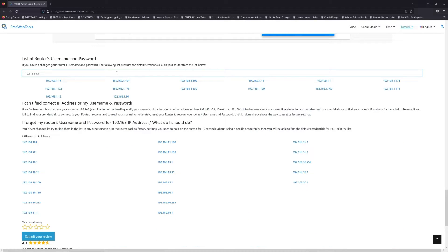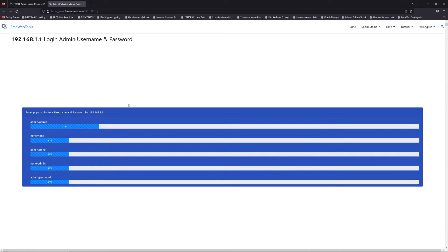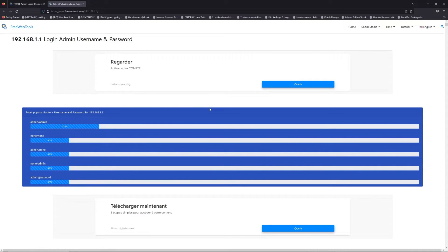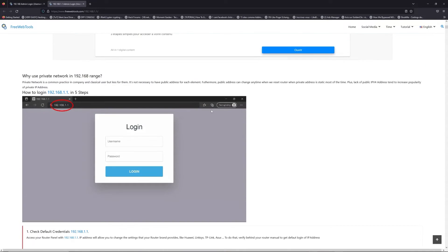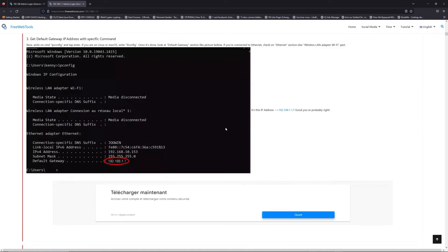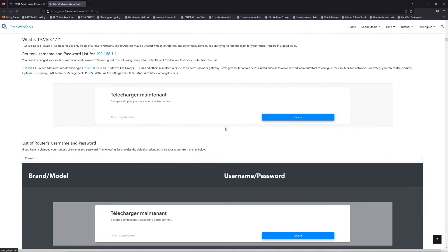If you don't know your router brand and model, check behind your router for the model and go to the link in description on freewebtools.com.